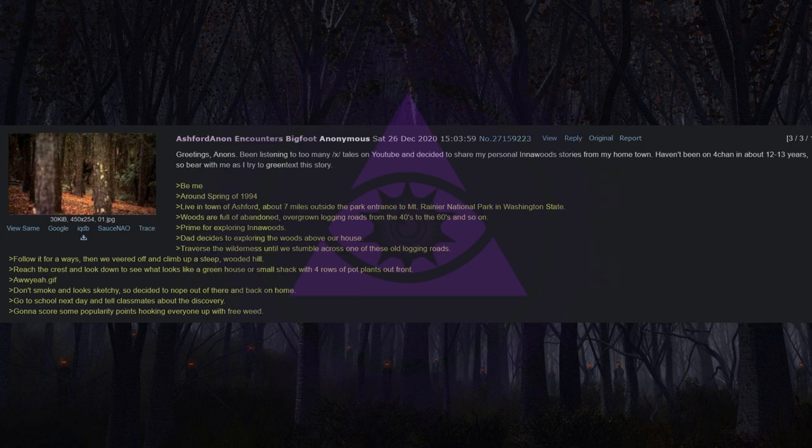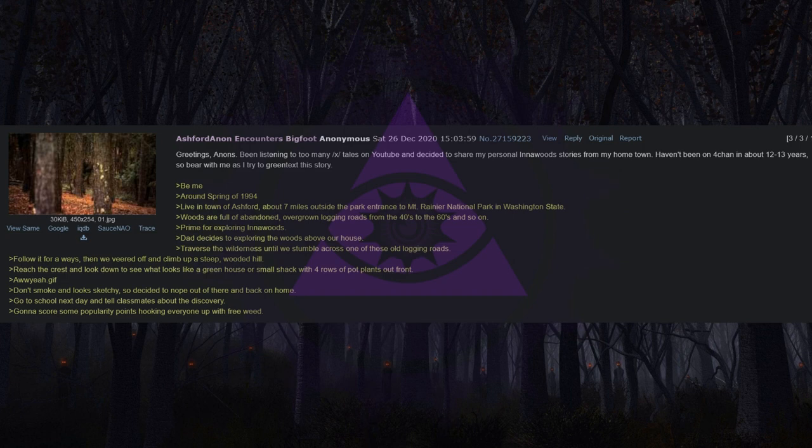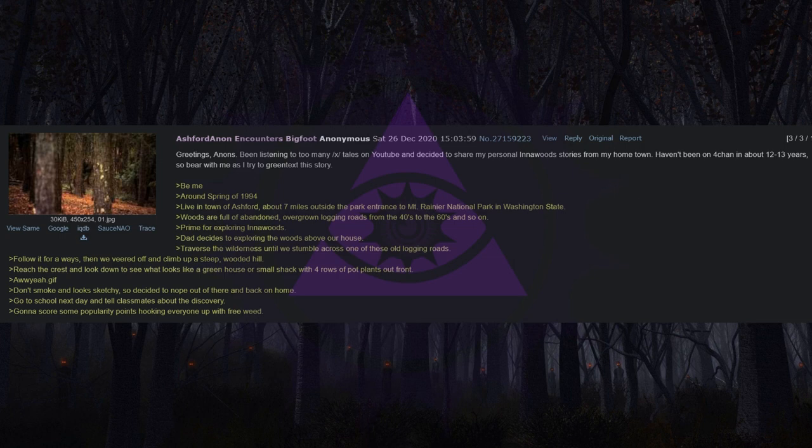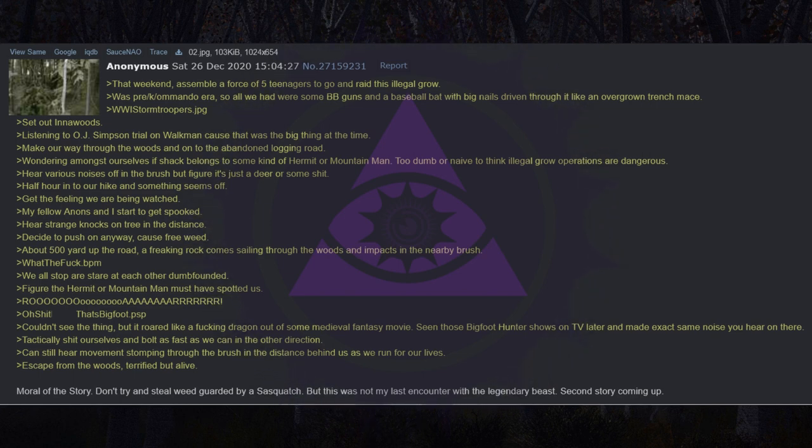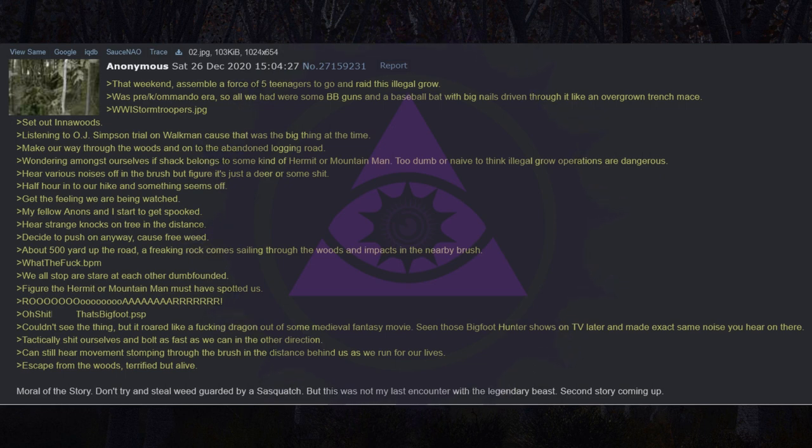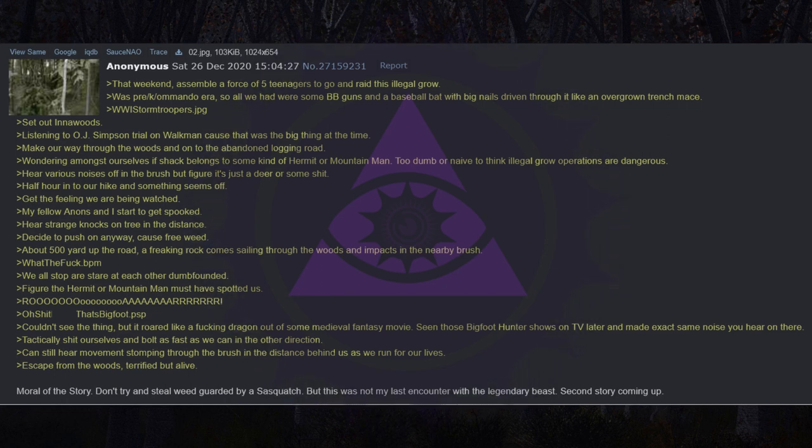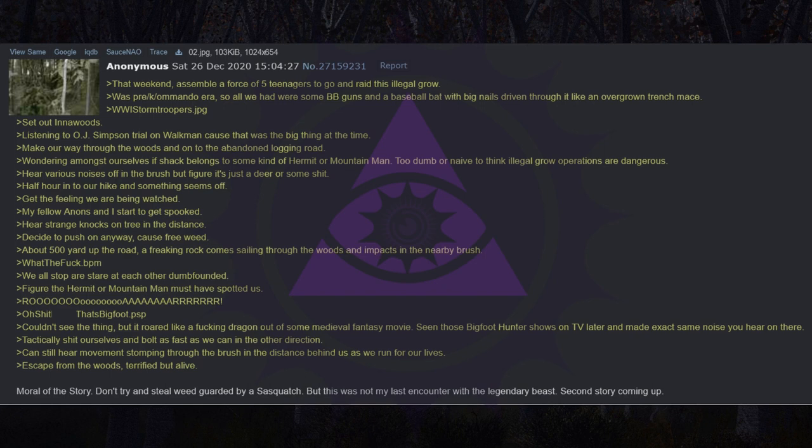Go to school next day and tell classmates about the discovery. Gonna score some popularity points hooking everyone up with free weed. That weekend, assemble a force of five teenagers to go and raid this illegal grow. Was pre /k/ commando era, so all we had were some BB guns and a baseball bat with big nails driven through it like an overgrown trench mace. Set out in the woods. Listening to OJ Simpson trial on Walkman cause that was the big thing at the time. Make our way through the woods and onto the abandoned logging road. Hear various noises off in the brush but figure it's just a deer or some shit. Half hour into our hike and something seems off. Get the feeling we are being watched.